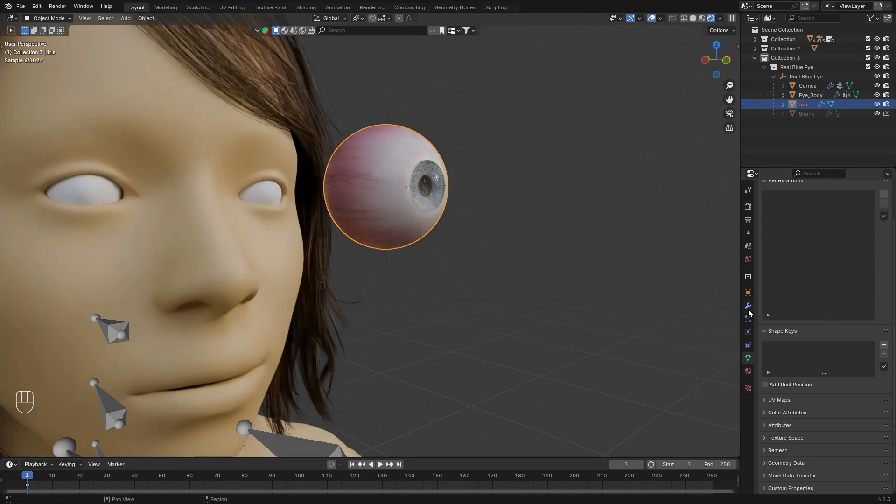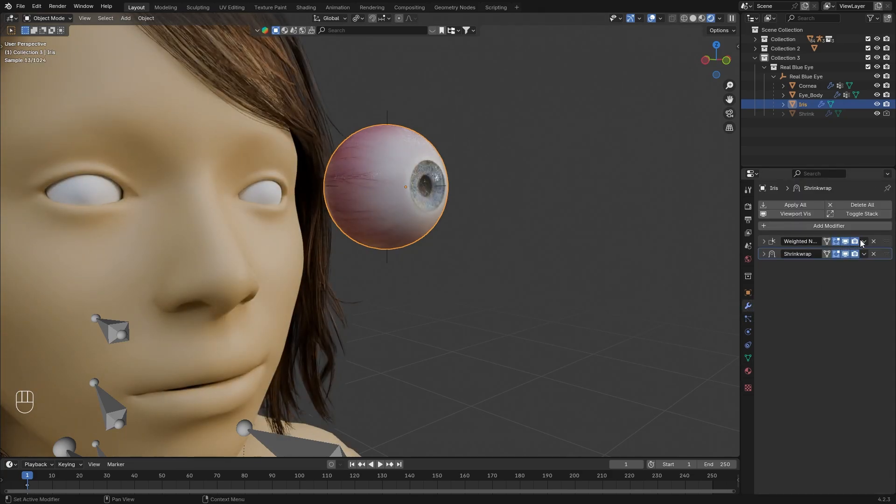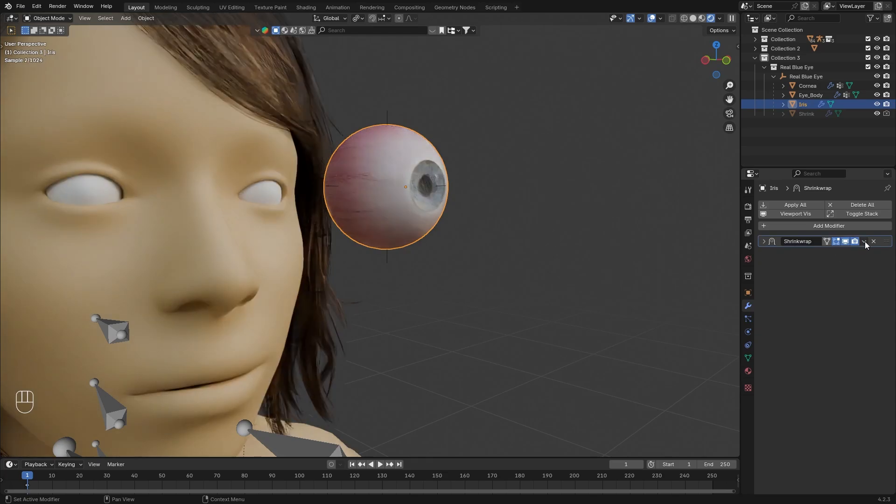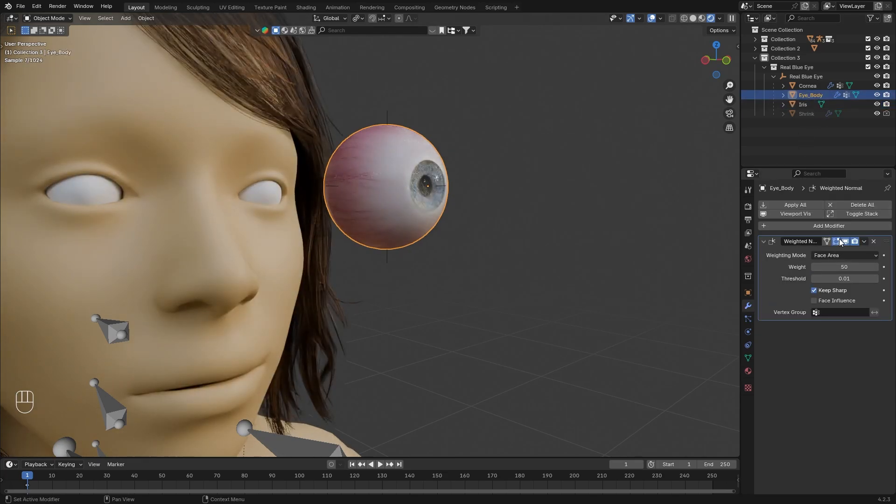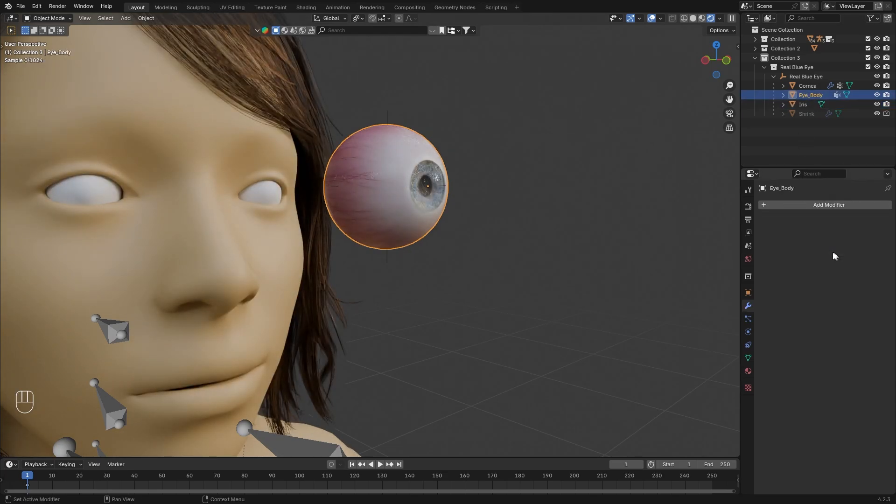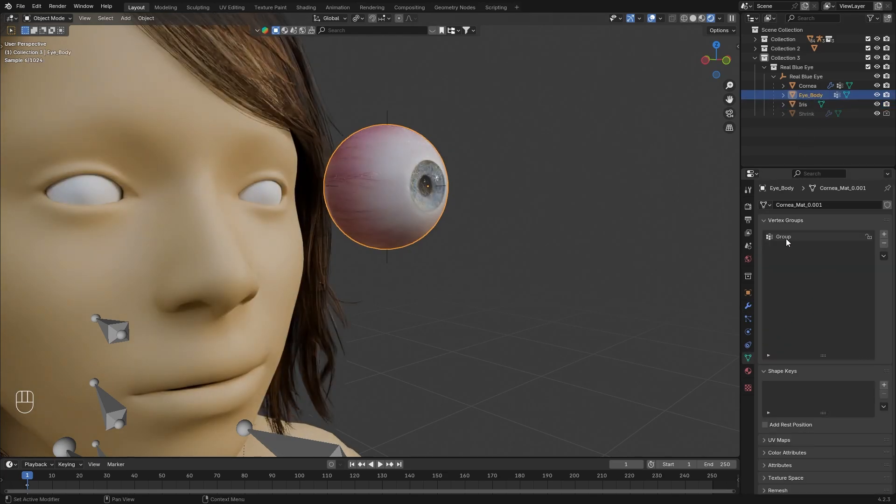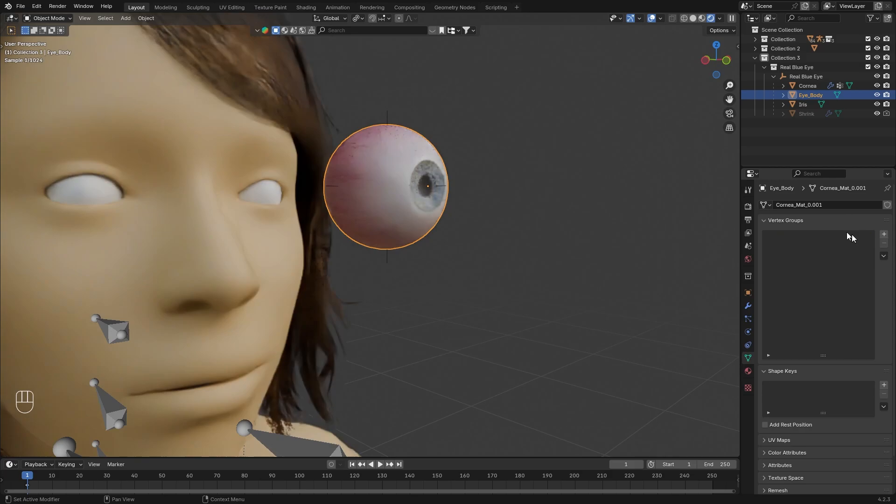We can delete the vertex group as well. Under modifier we can apply this. Select the eye body, apply the modifiers, delete the vertex group. Same for cornea.